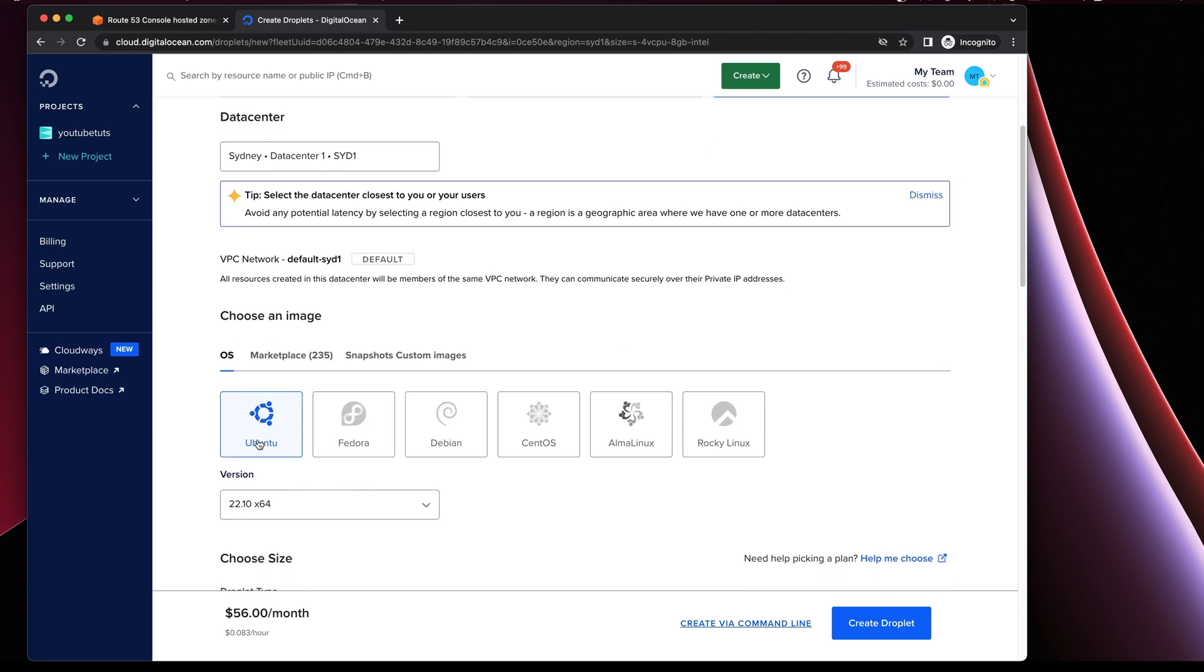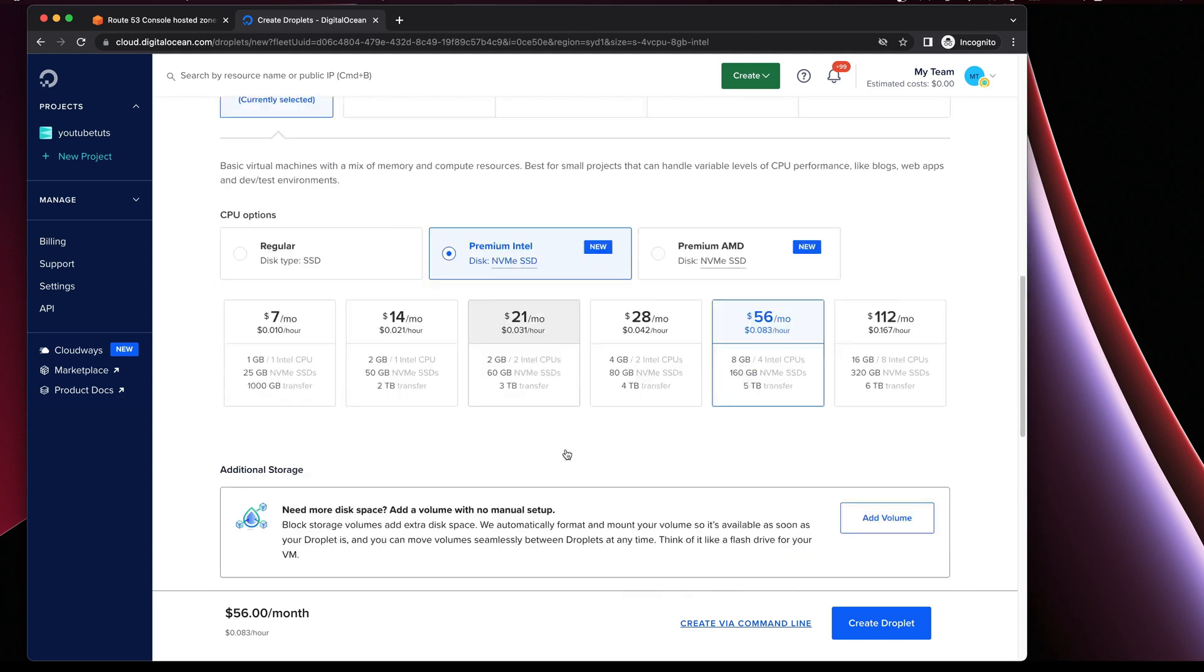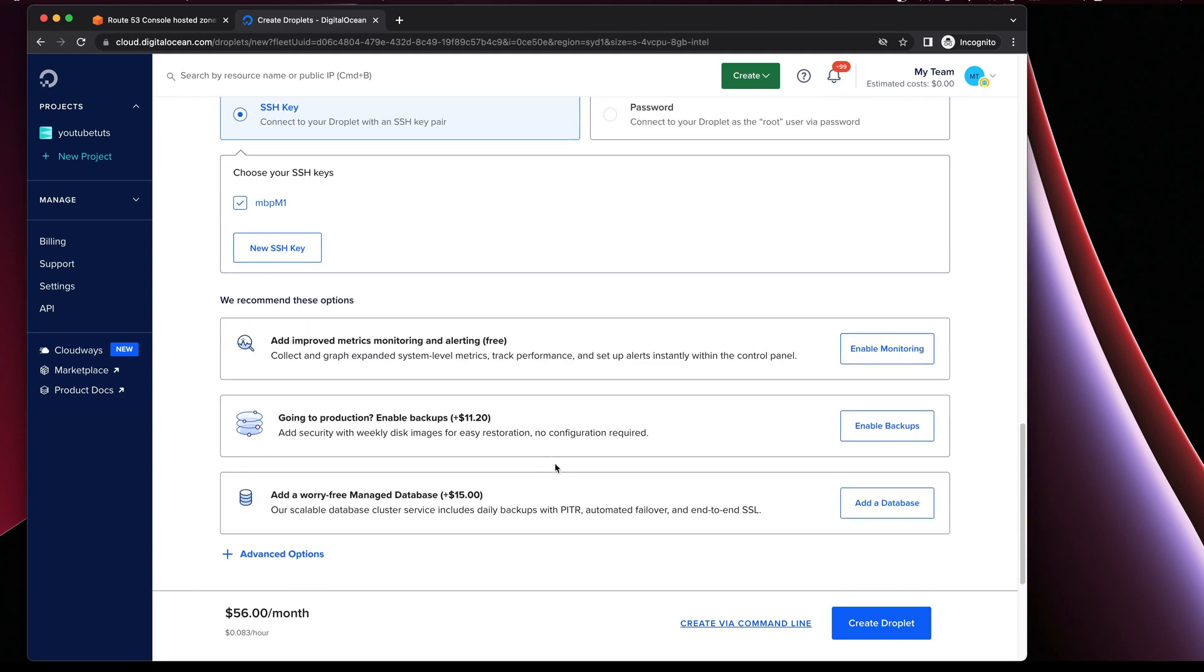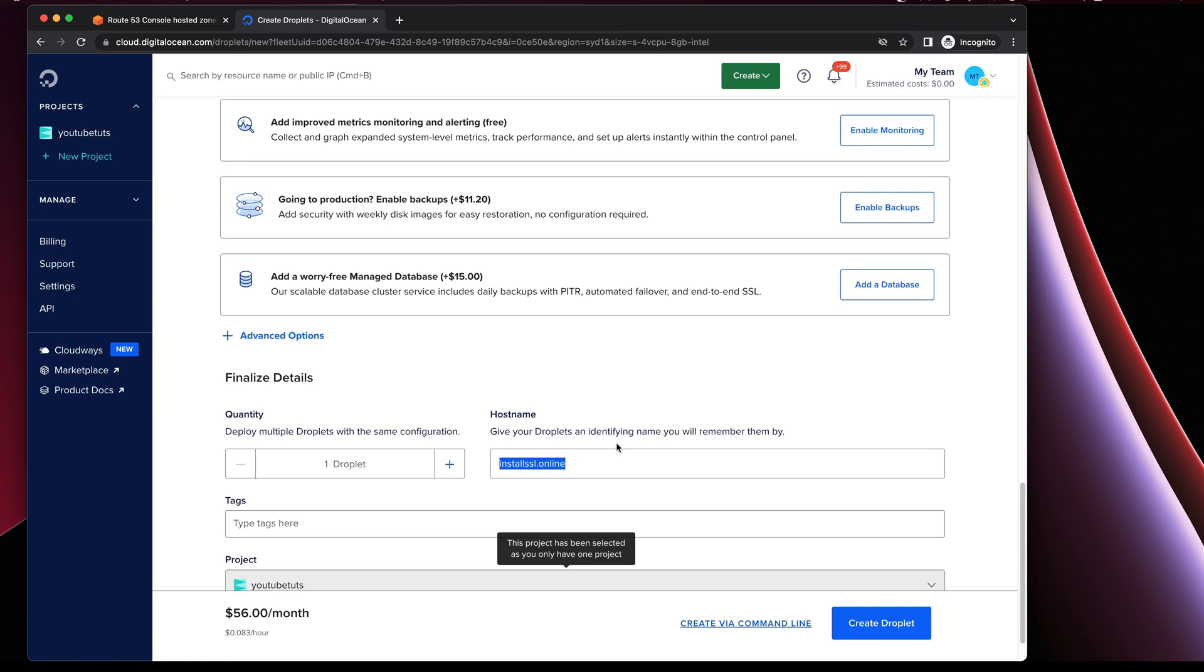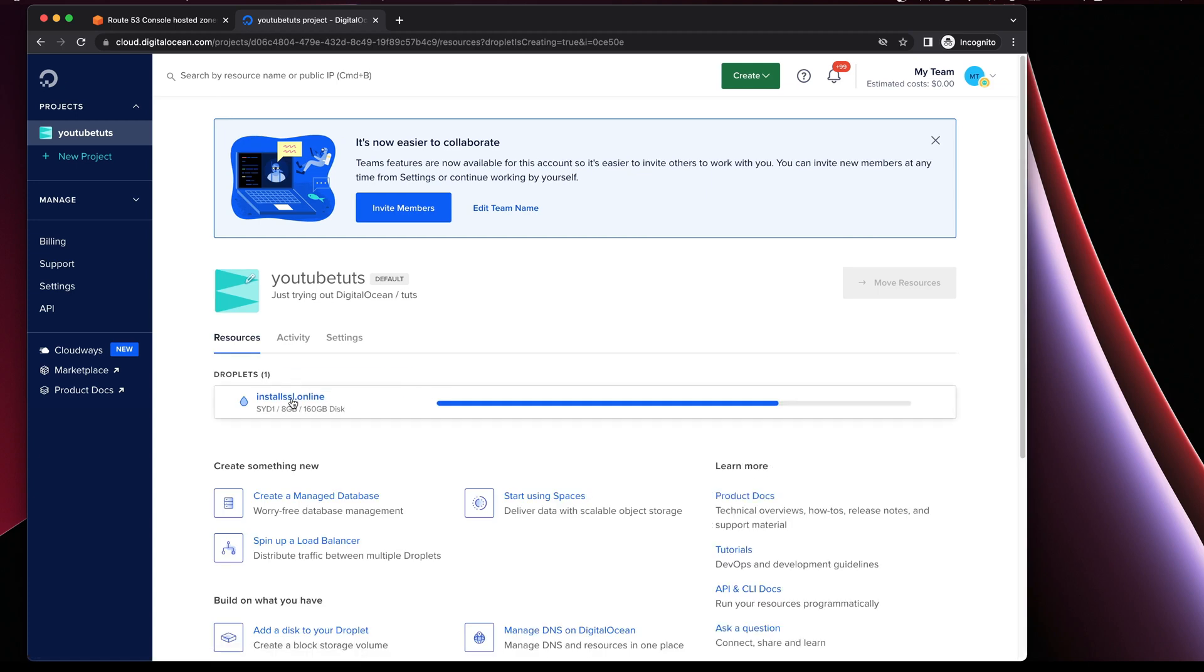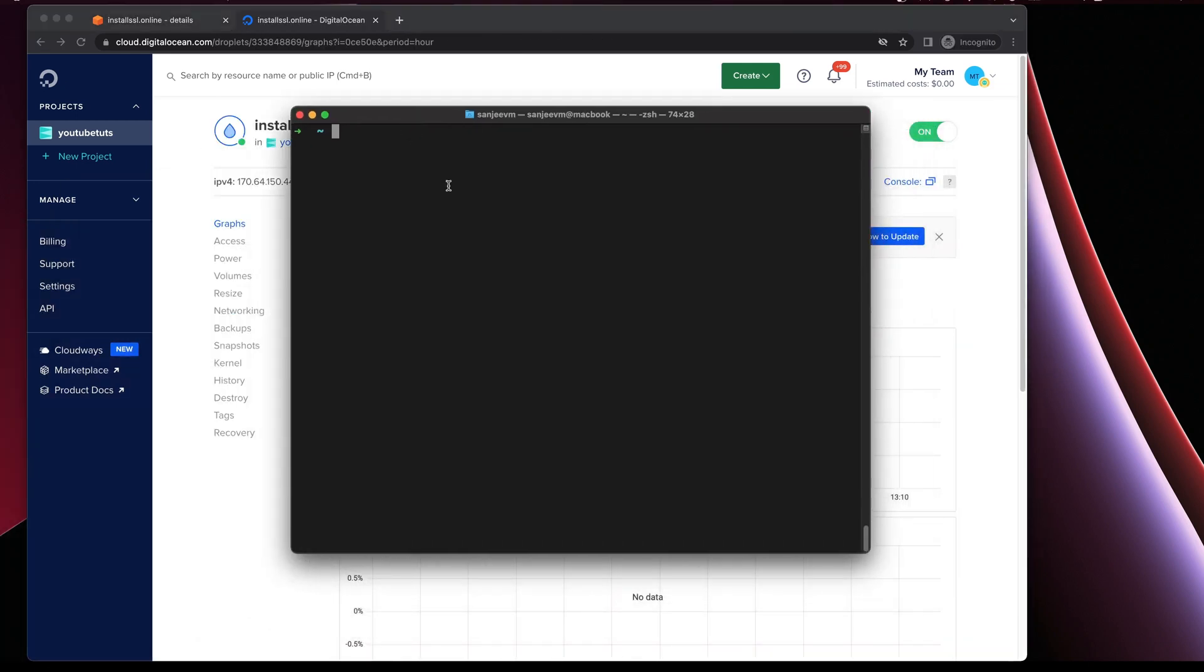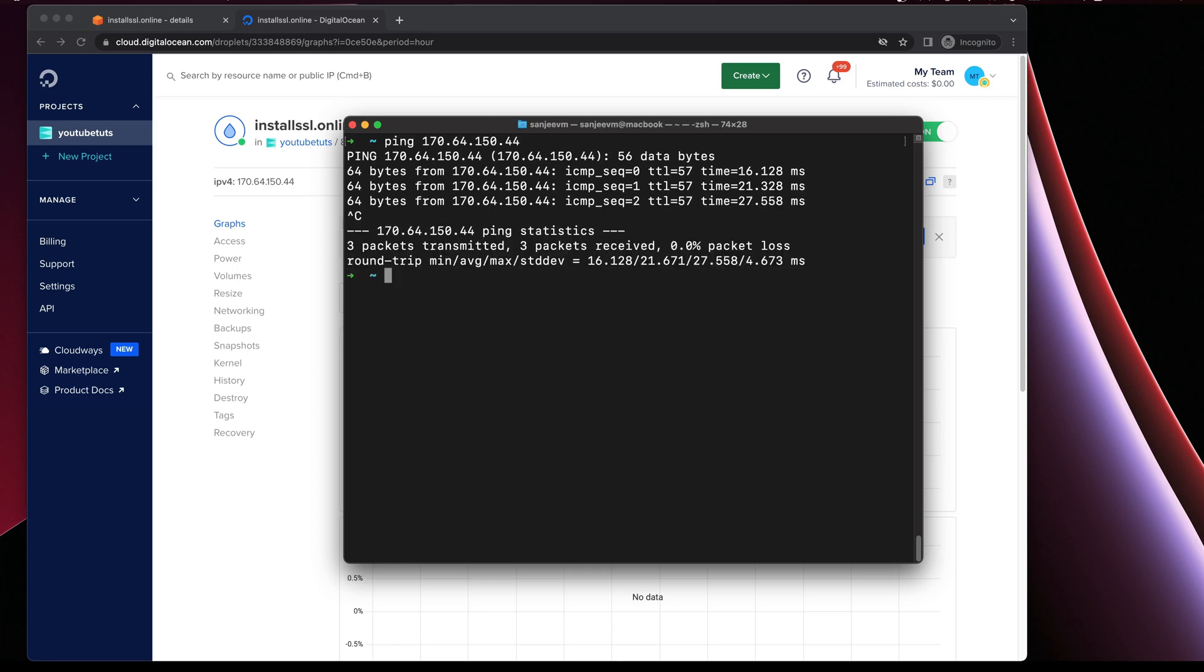Once you're here you just need to go to droplets and create a web server. You need to set up a quick virtual machine based on Ubuntu. I have all the details here and I will give the name as install-ssl-online as a domain name. Let me open our terminal here and I will do a ping to the public IP just to make sure that I can ping.